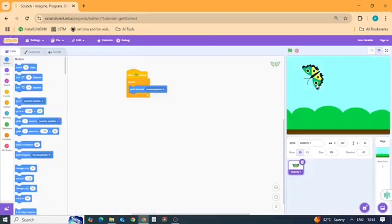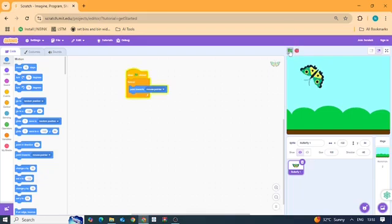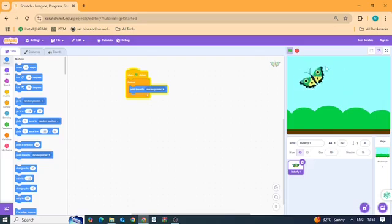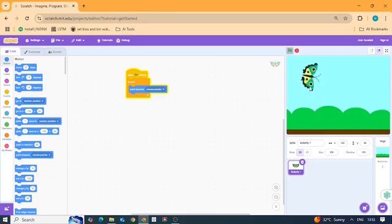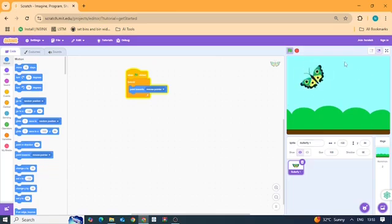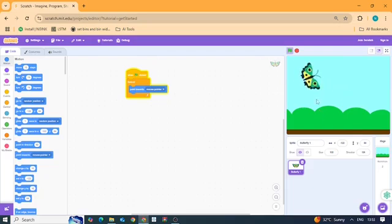Test your project. Click the green flag at the top and start moving your mouse. Look at that butterfly go, it follows you everywhere like magic.